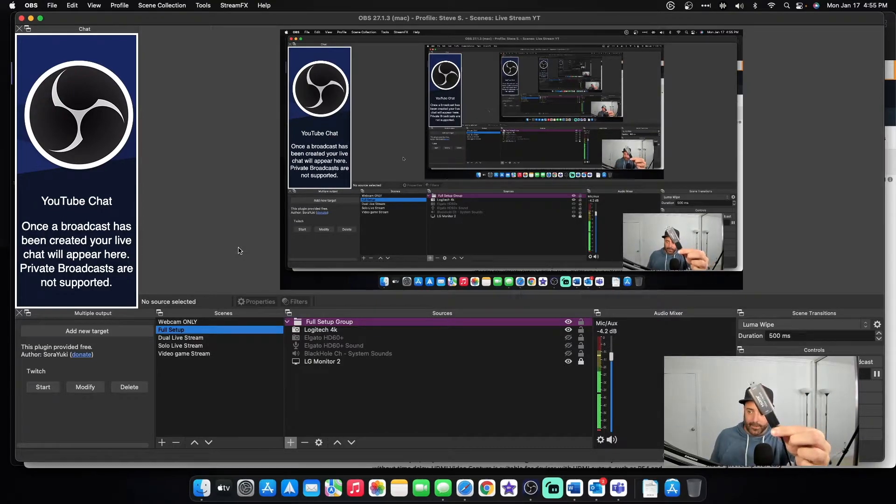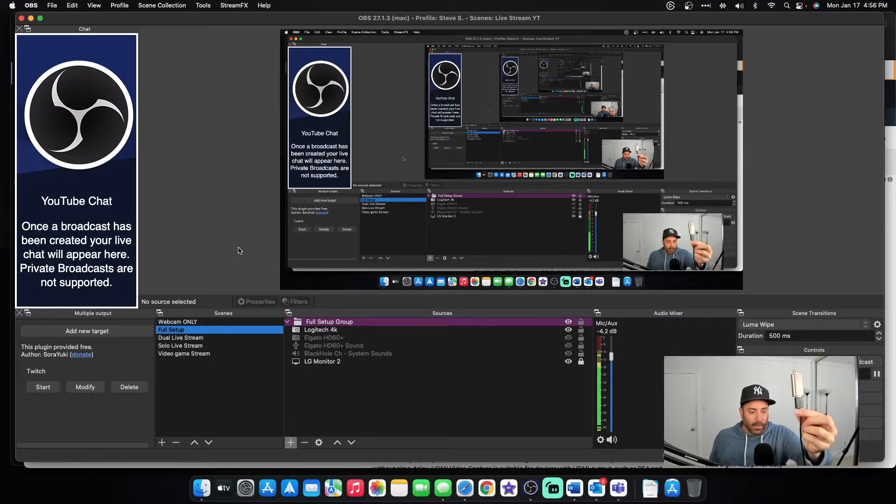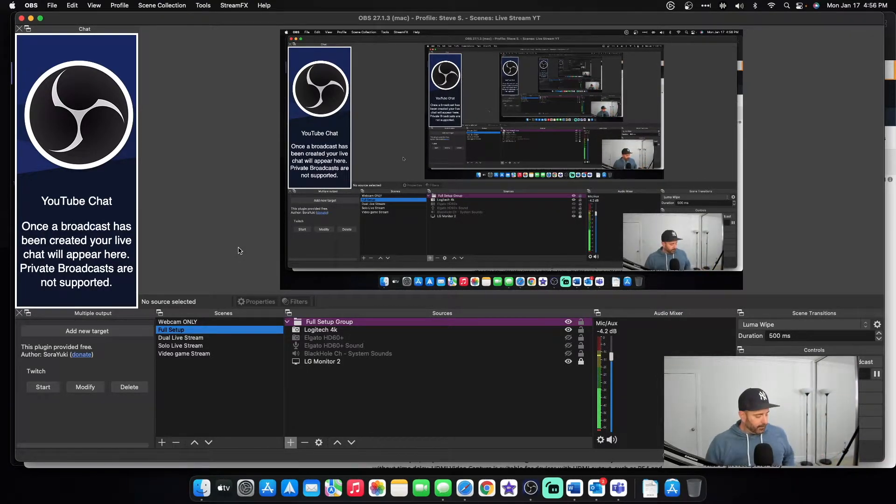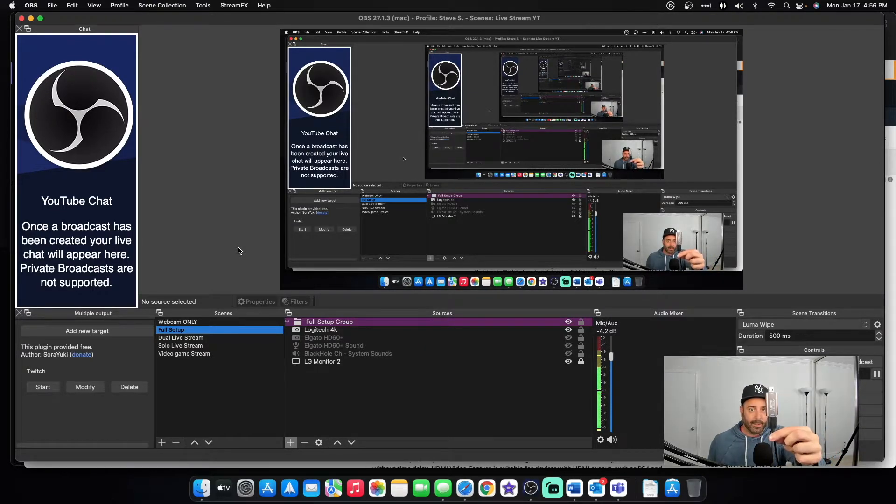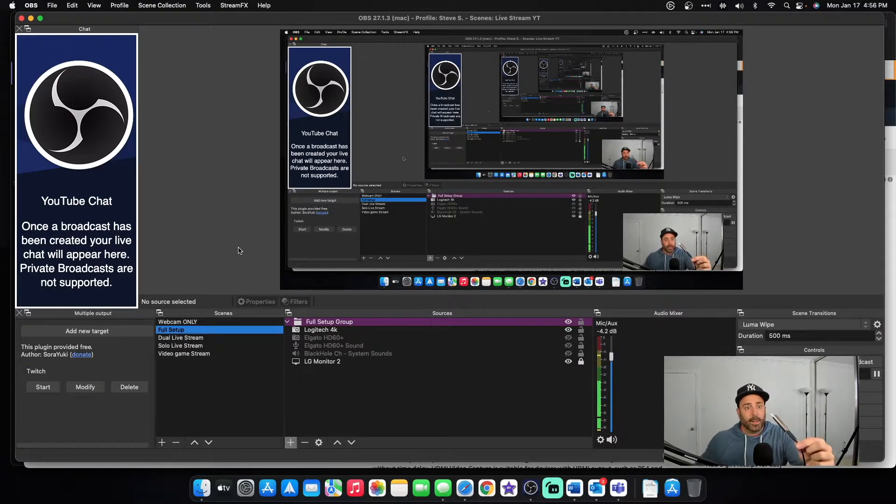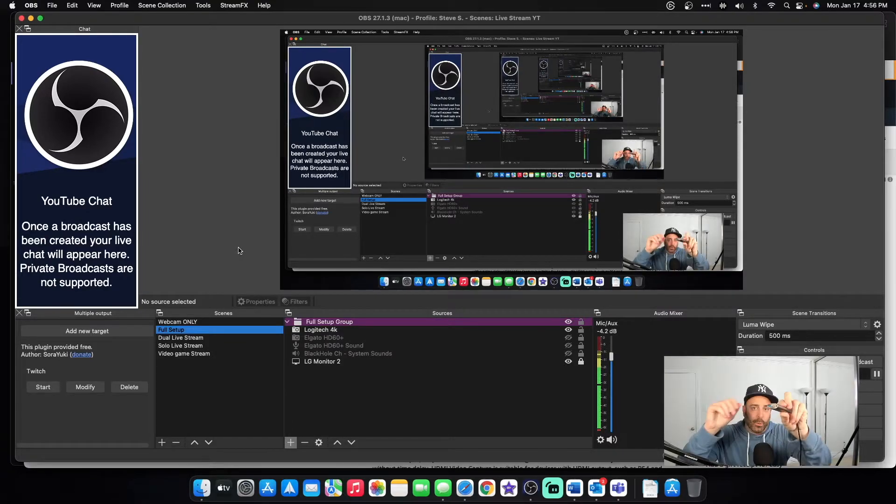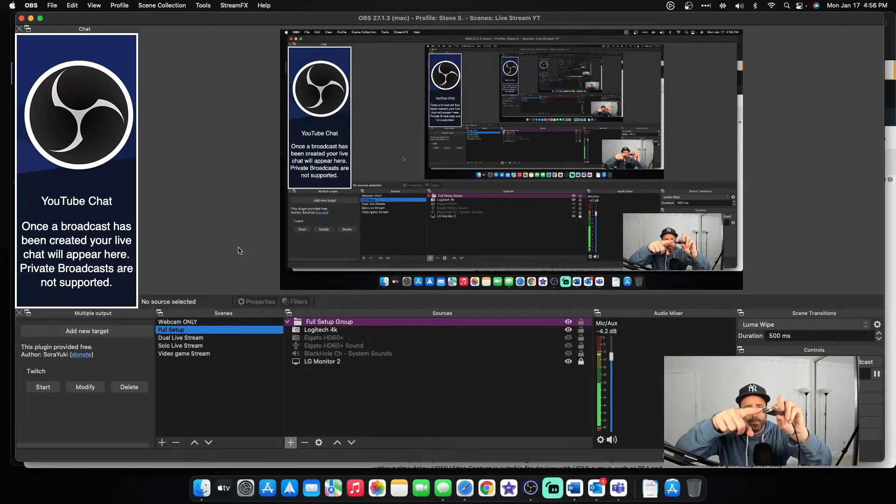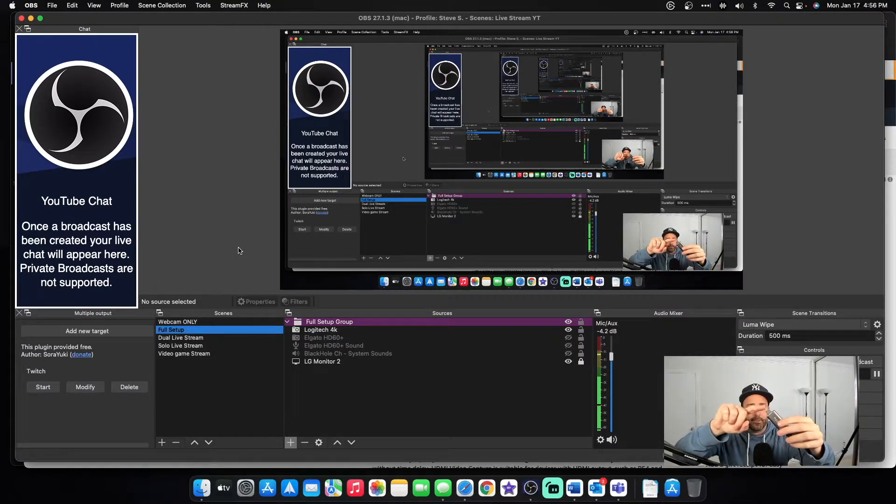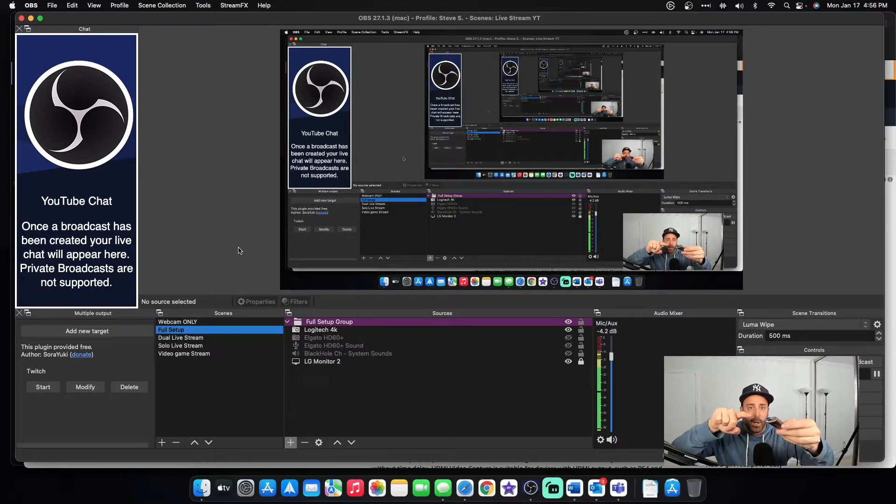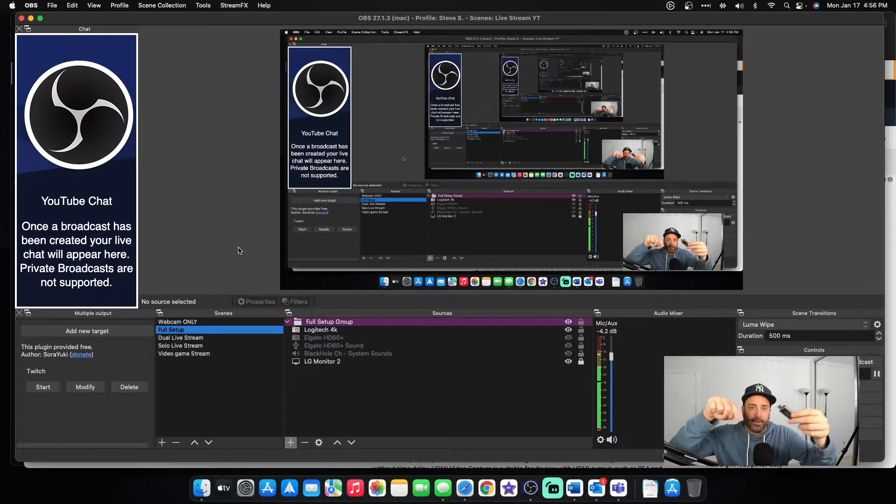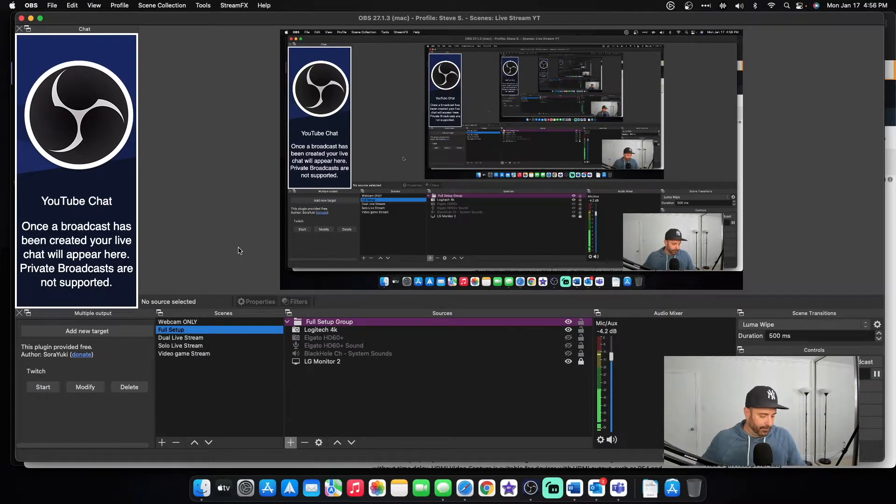So now this is connected. You can see right there. All good. Micro end connected to the camera. Main end connected to the capture card. Now this is USB C, I believe. USB 3. Sorry. This is a USB 3.